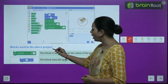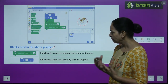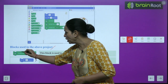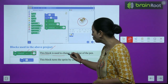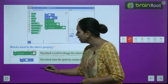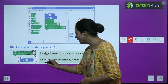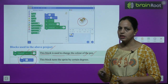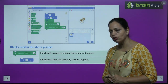The blocks used in the colorful circle project: The 'Change Pen Color by number' block changes the color of the pen as the sprite moves. The 'Turn clockwise' block turns the sprite by a certain number of degrees. These blocks together create the colorful circular drawing.